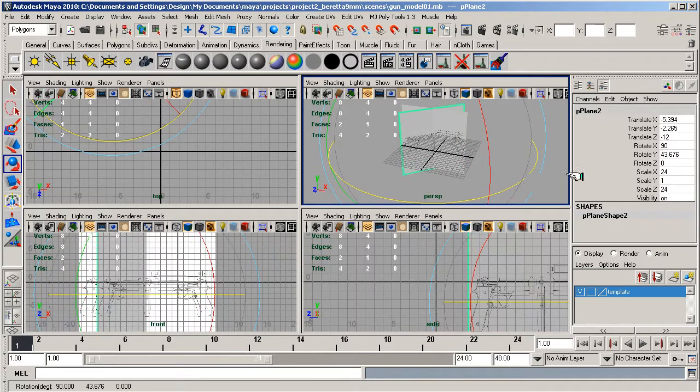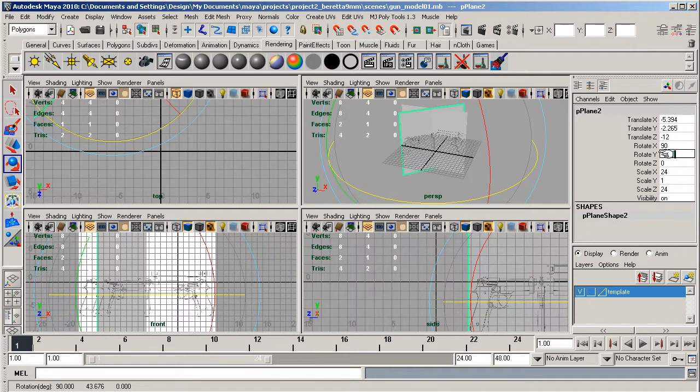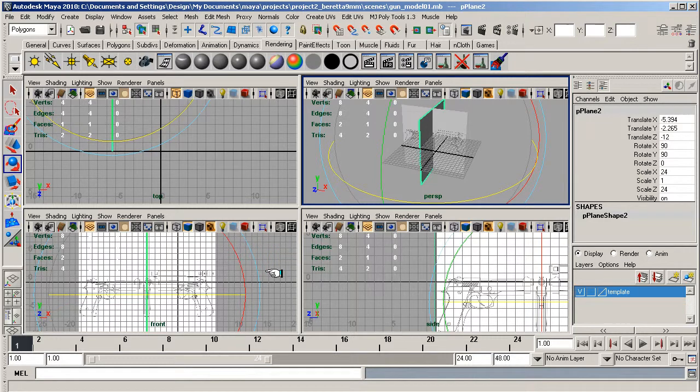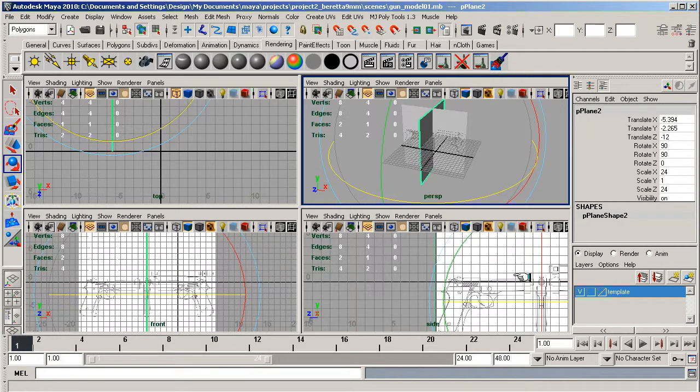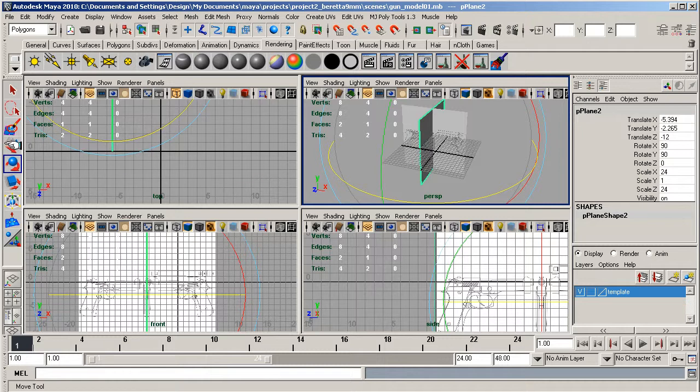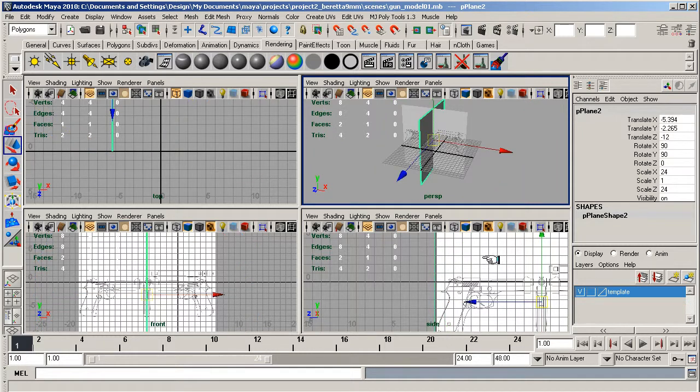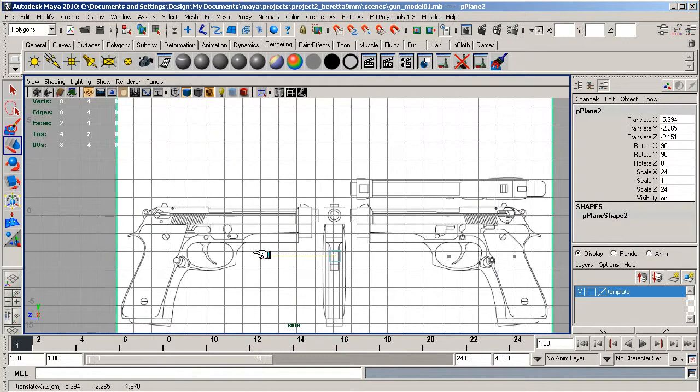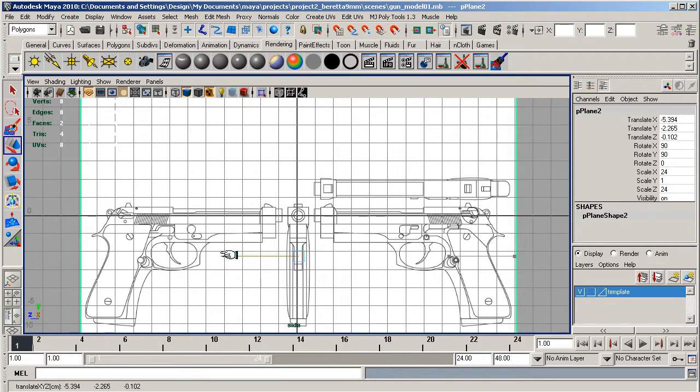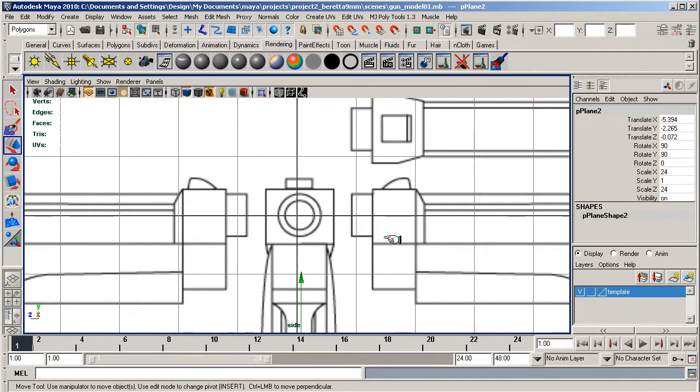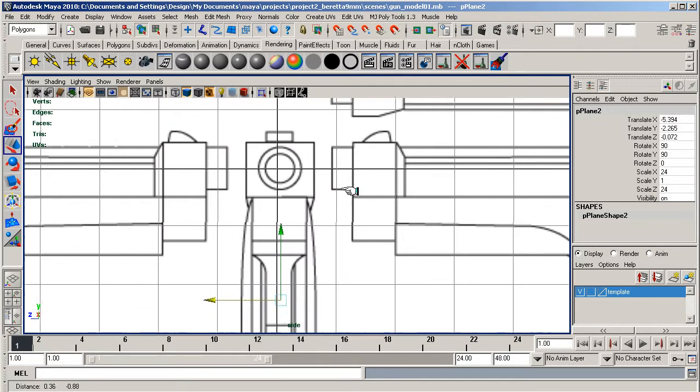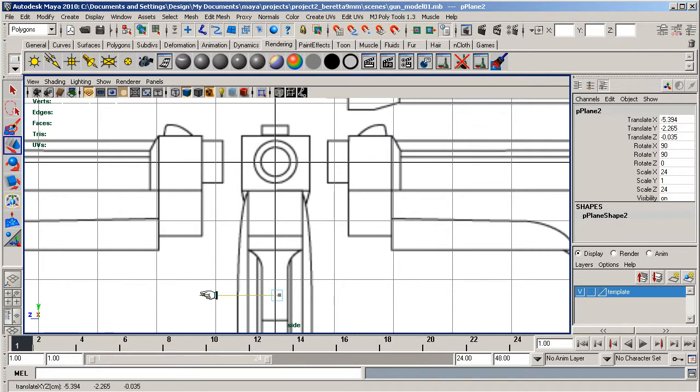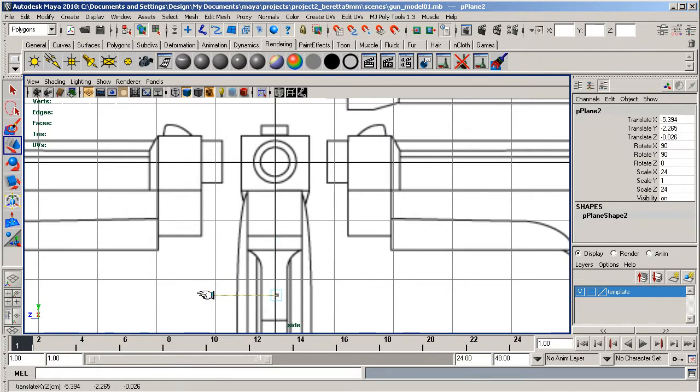We're going to revolve it around the y-axis at 90 degrees. We know it's in the right line as the other one. Go to the side view now and position this so the barrel of the gun is in the center.